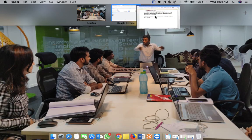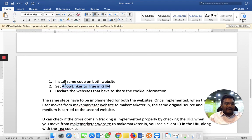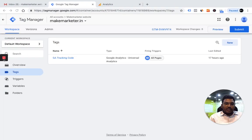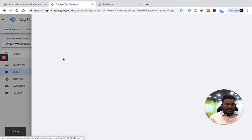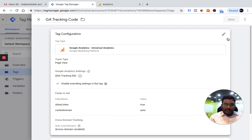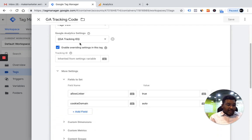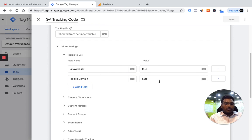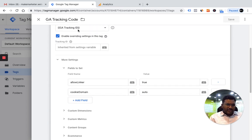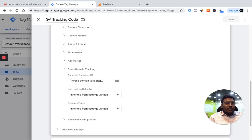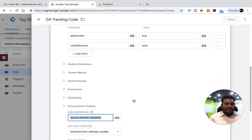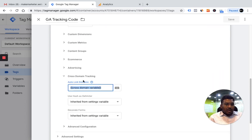But to implement cross-domain tracking you have to do two things: first, install the same code, and second, set these parameters. I am going to Tag Manager of the first website. In the tracking code, when you deploy the other parameters, you click the edit option. I am storing the tracking ID in a variable. I set 'allow linker' to true and cookie domain to auto. Then I created one variable where I declare the two websites where the cookie information has to be shared. So these are the two things: allow linker set to true and cookie domain to auto, with the cross-domain variable declared.